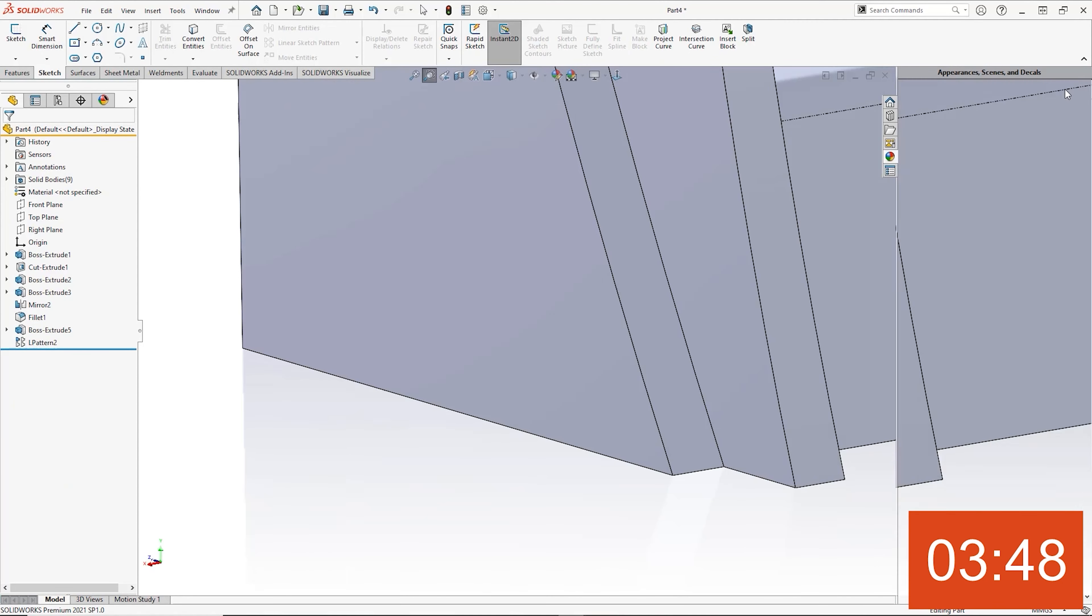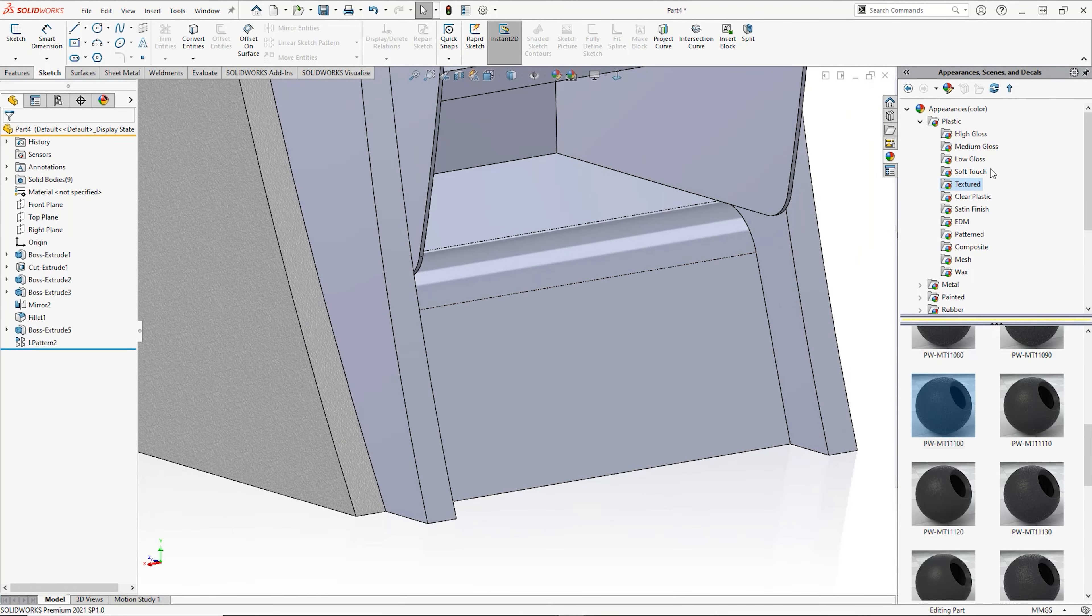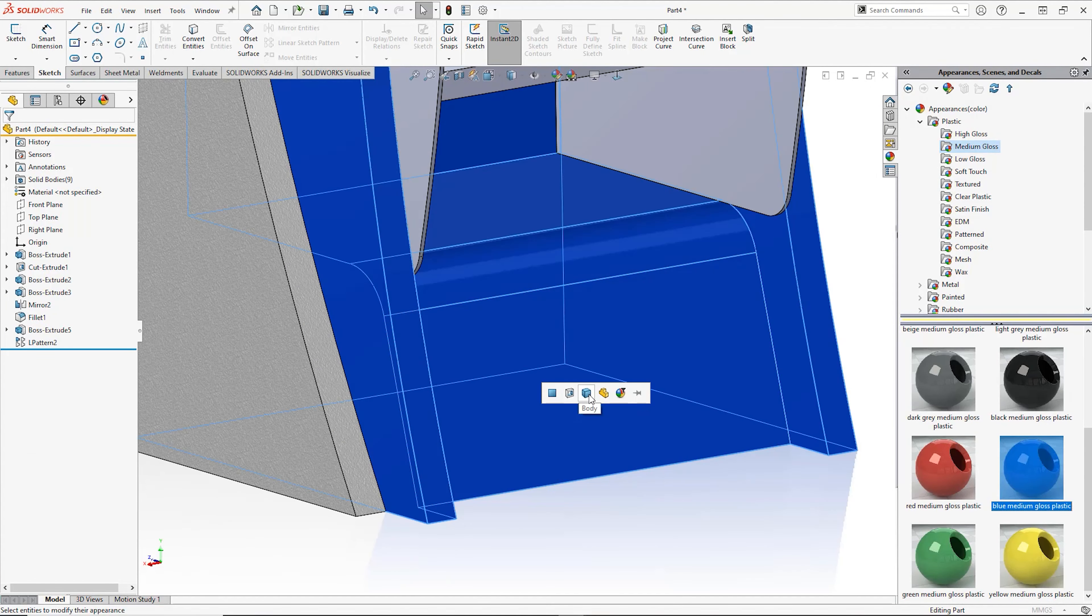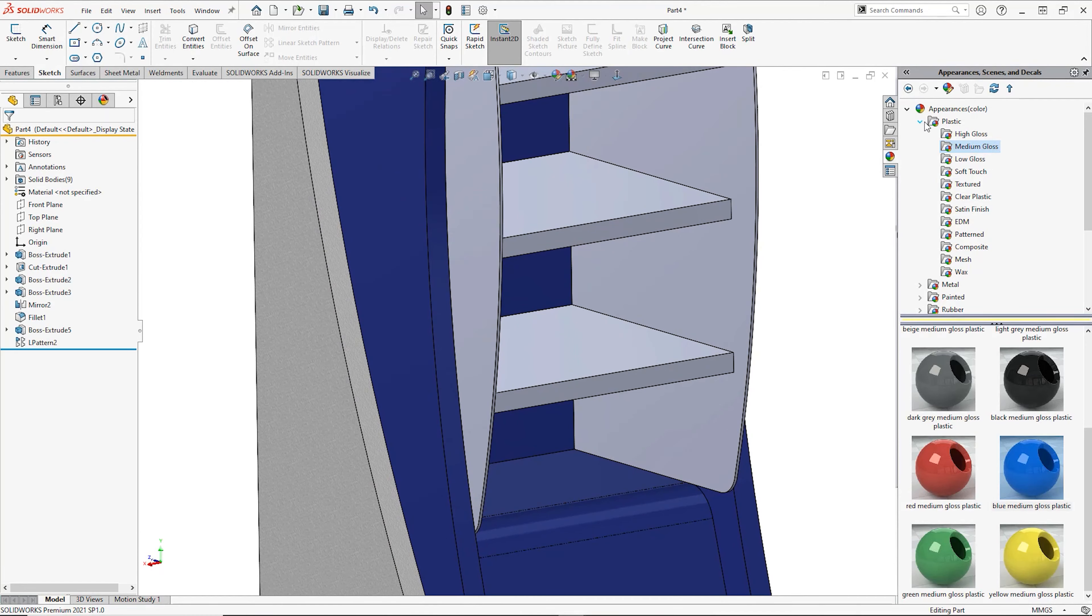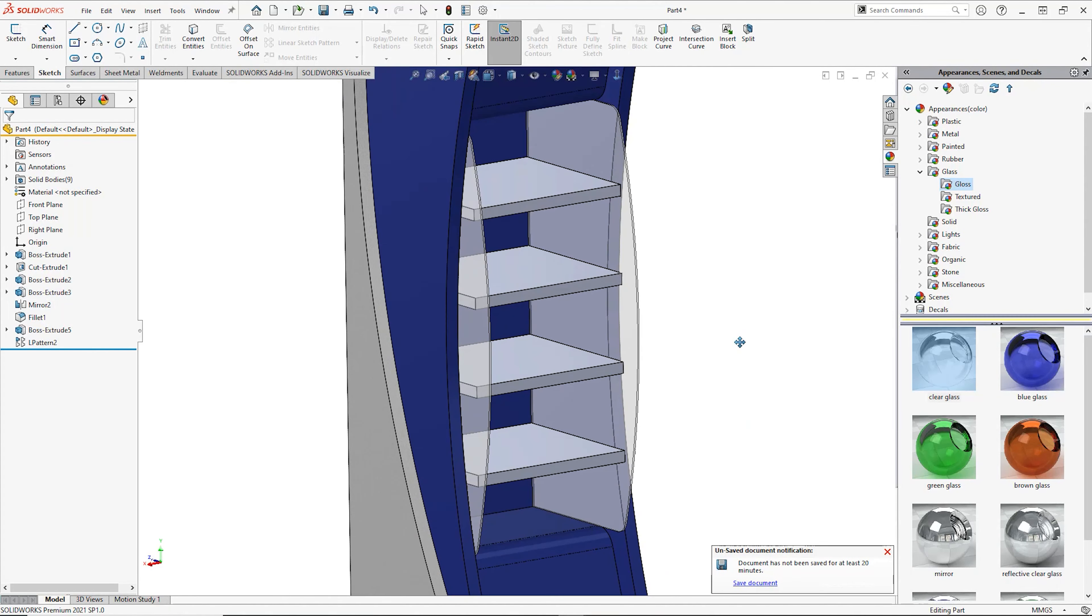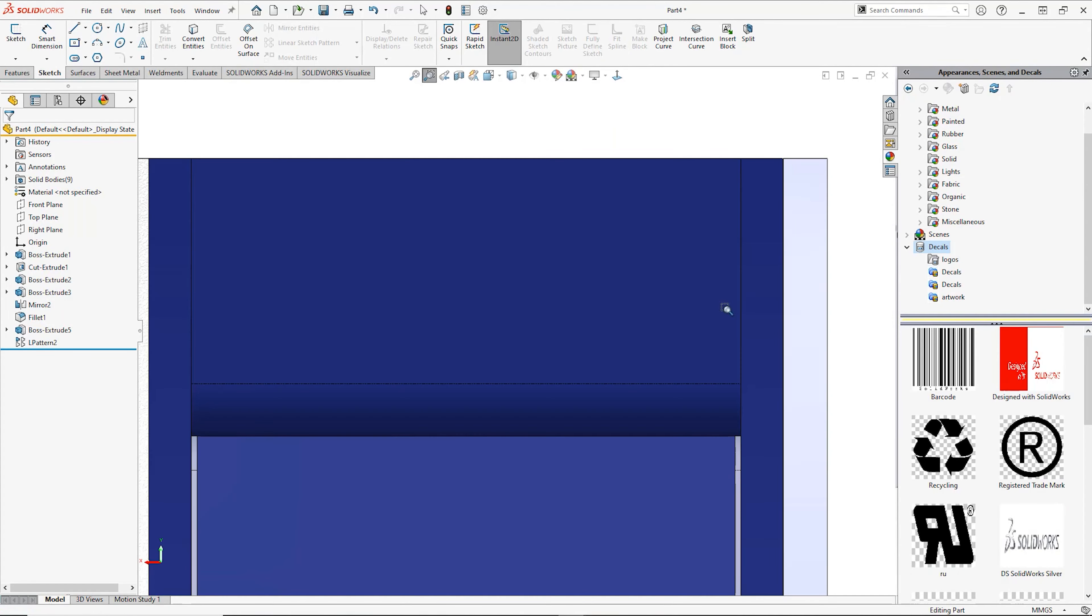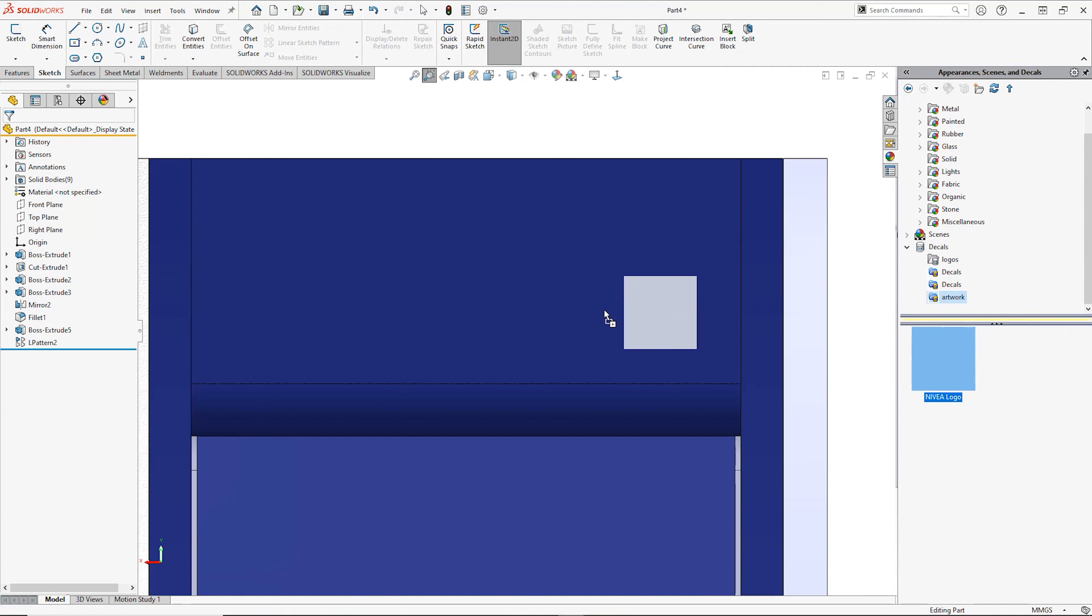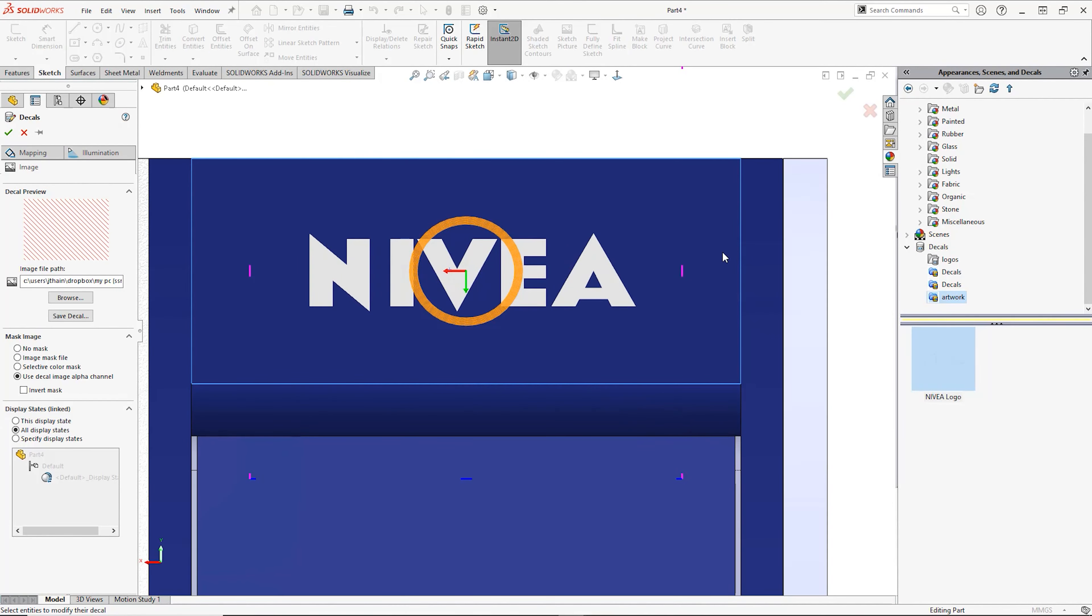We can add realistic material appearances and textures to our models. Accurate colors using values for Pantone and RAL can also be added. We can even apply graphics to our designs too, vital for brand definition.